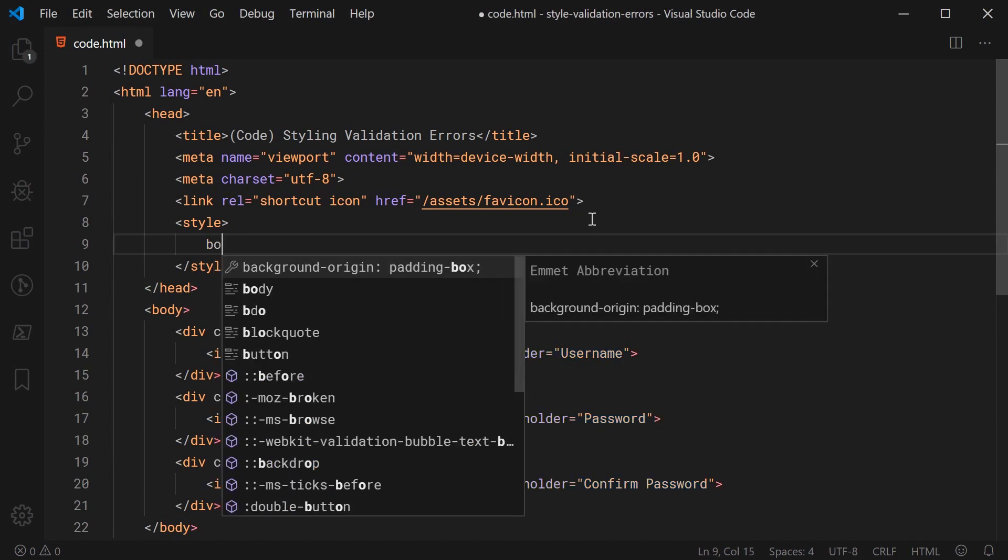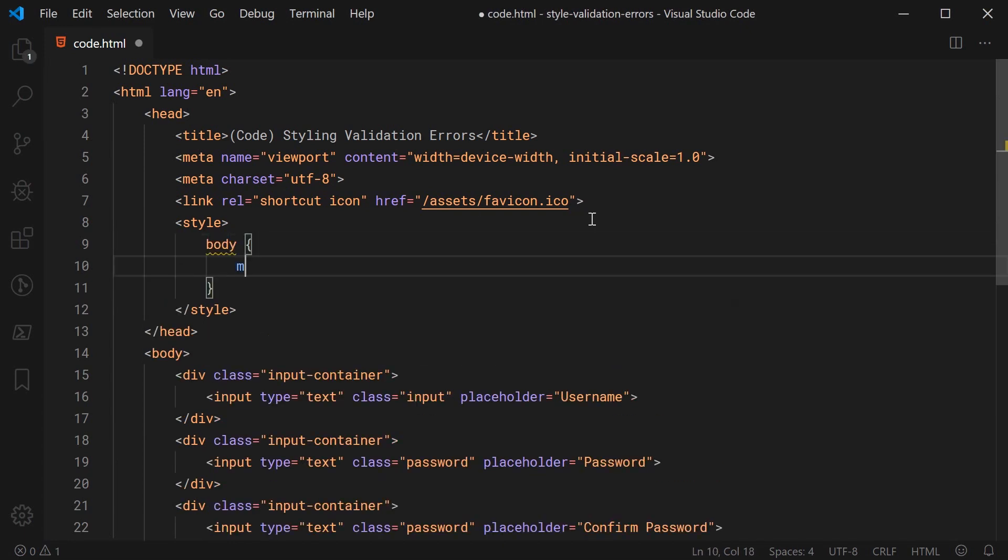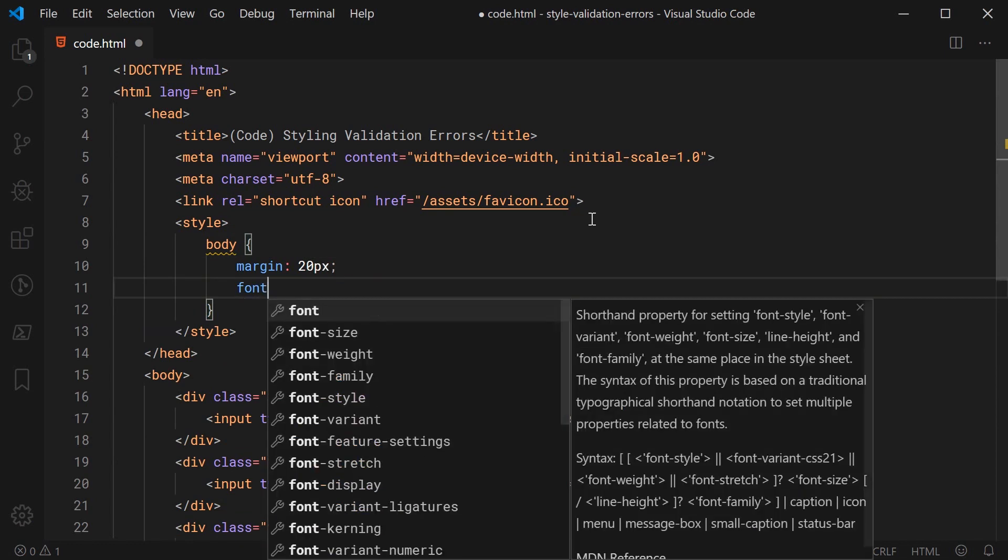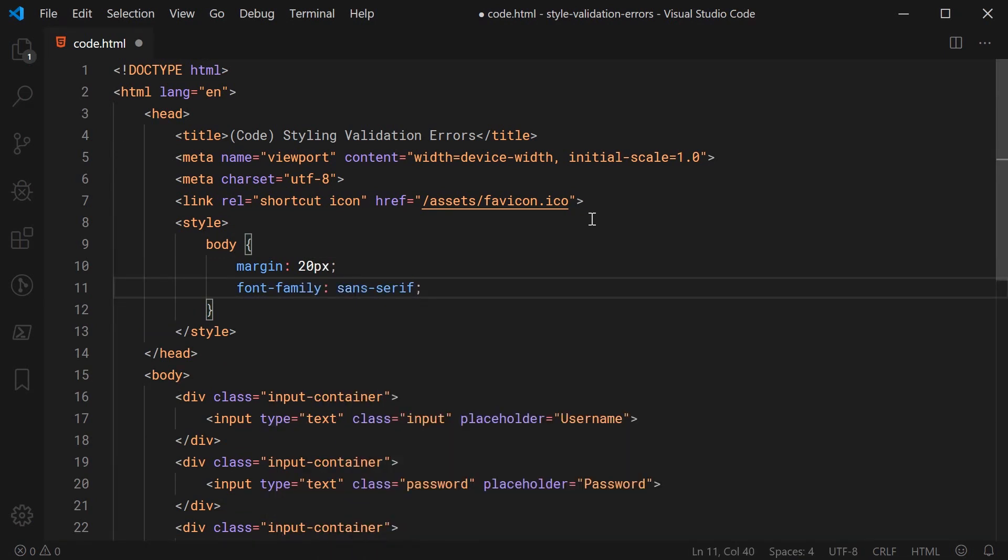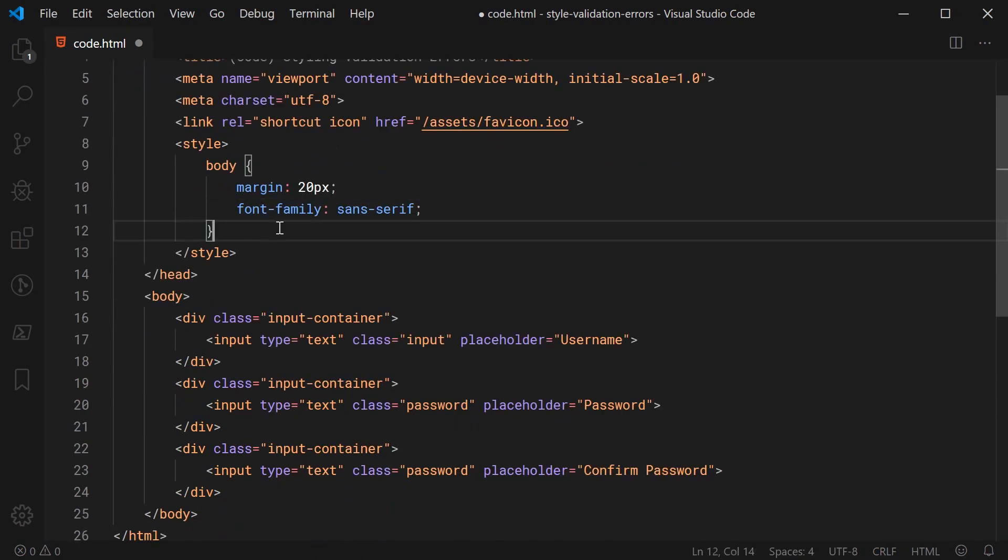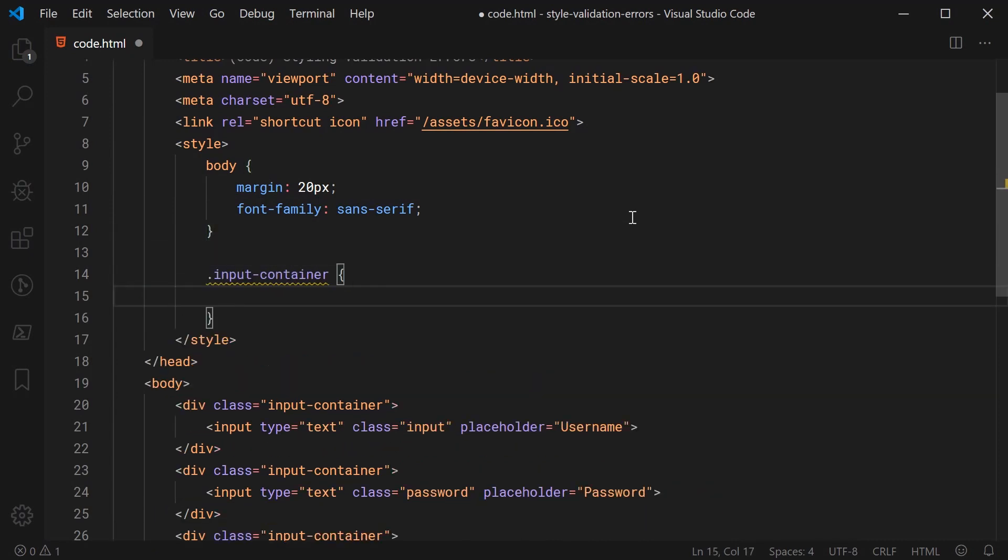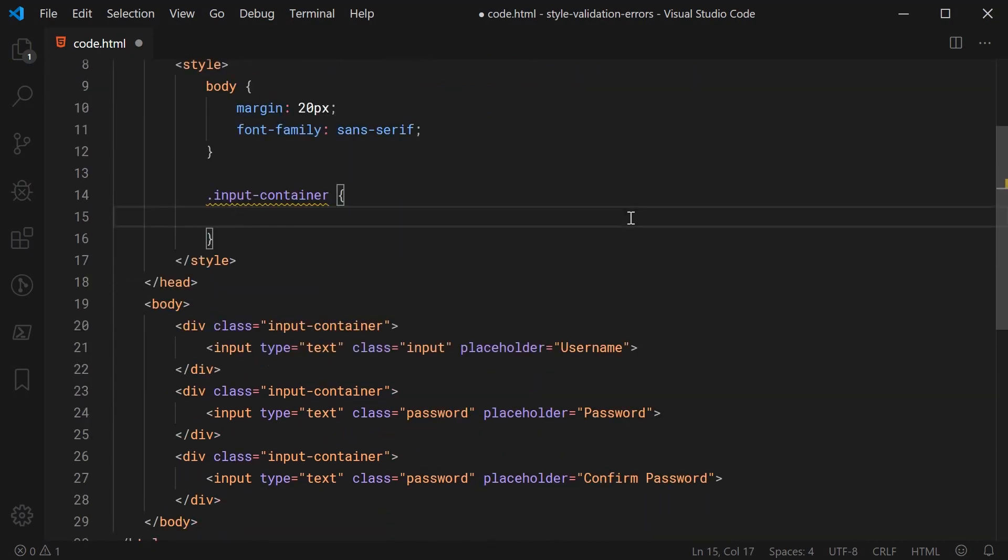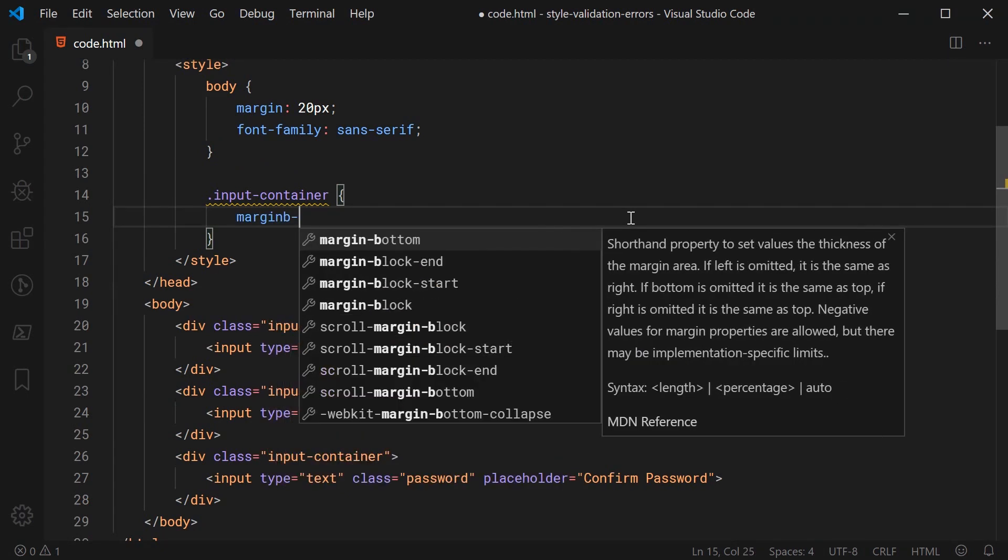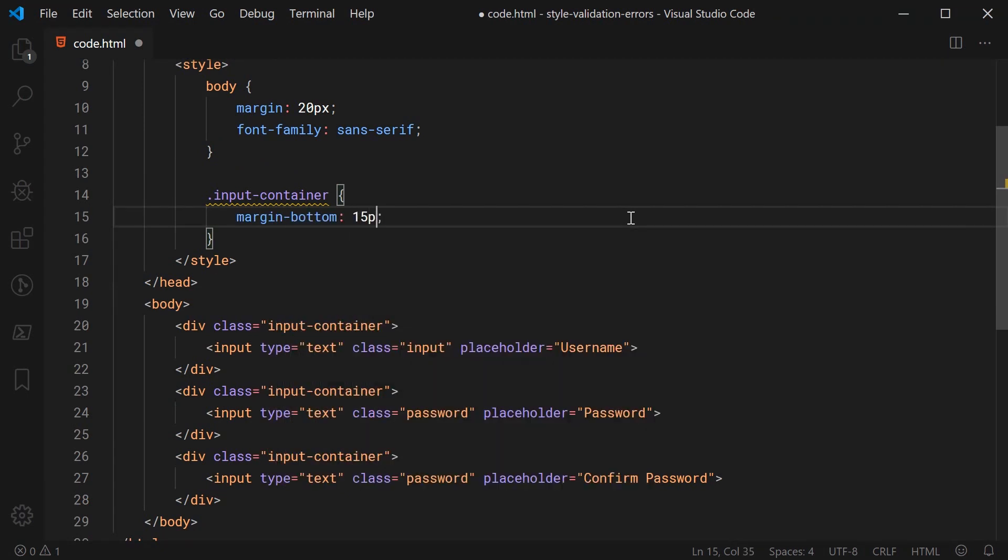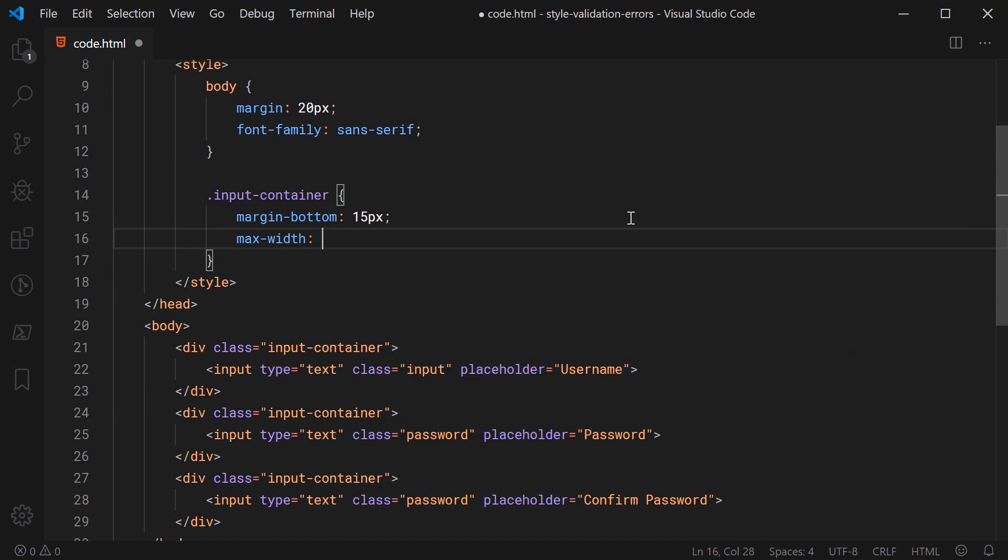So let's firstly just target the body and give a margin of 20 pixels and also a font family. And let's make this sans serif. Let's now go down and style the input containers. So targeting the input-container class. Let's give it a margin bottom of 15px and a max width of 300px.